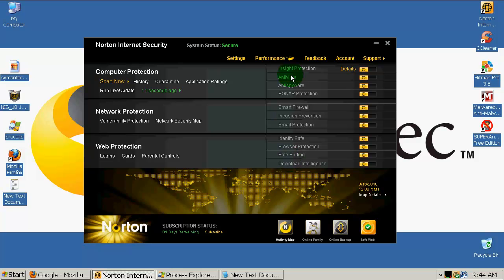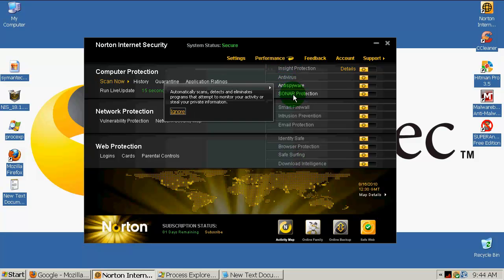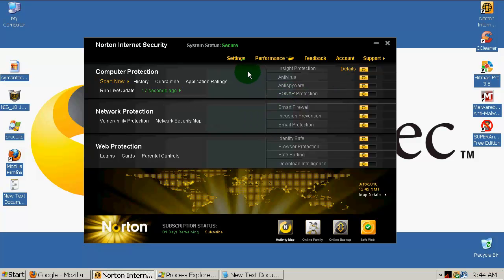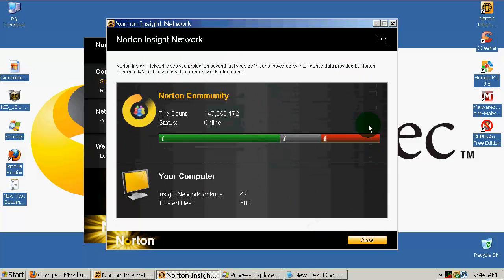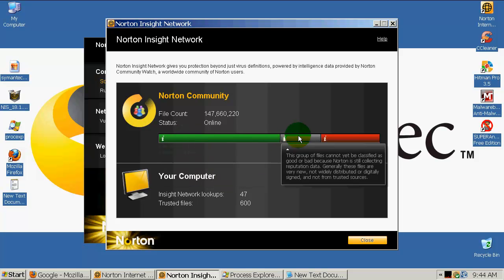You have many lines of protections: inside protection, anti-virus, anti-spyware, sonar protection. If you go to inside protection details, I will show you the Norton Community. Those green are the group of files that are known to be good, so they have a high level of trust.